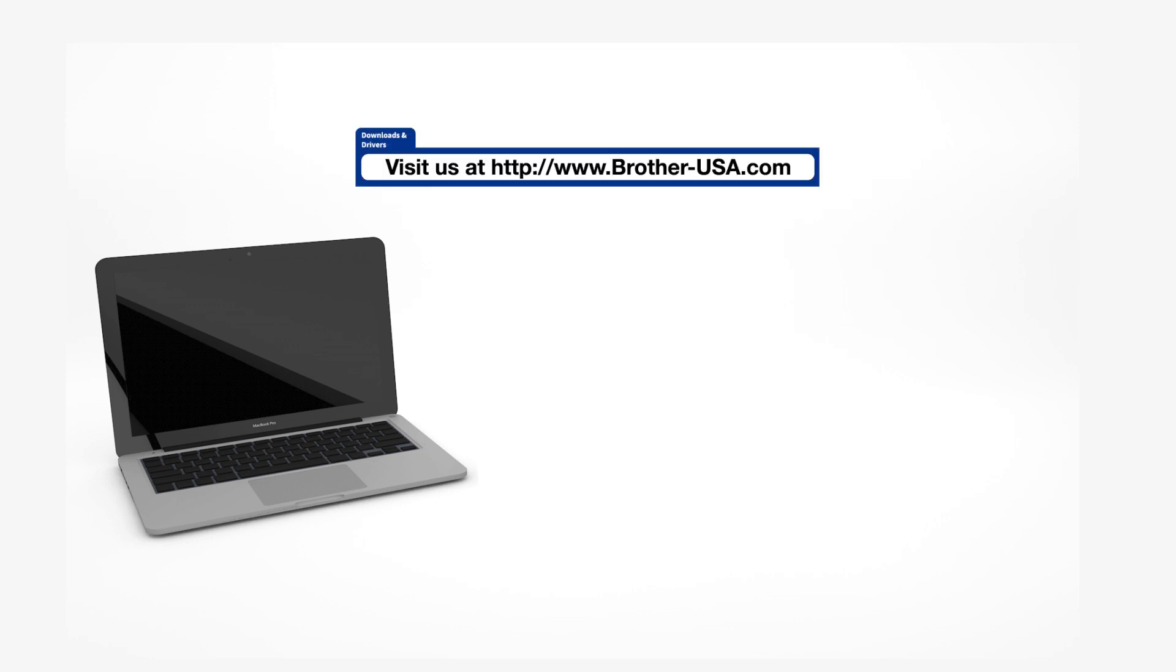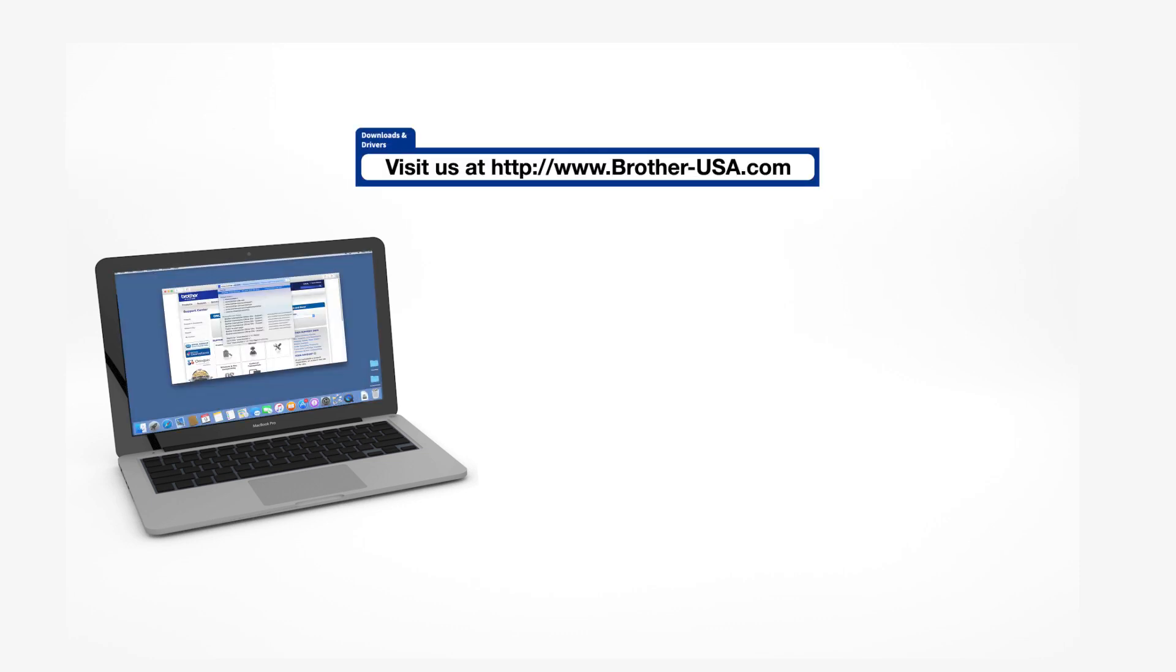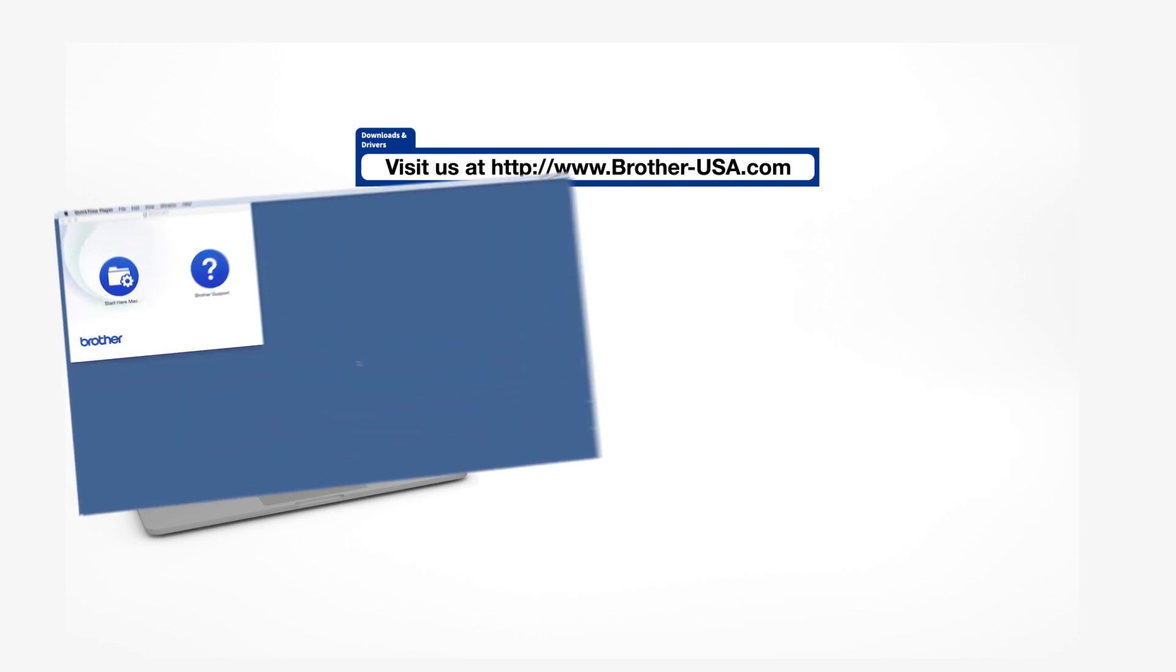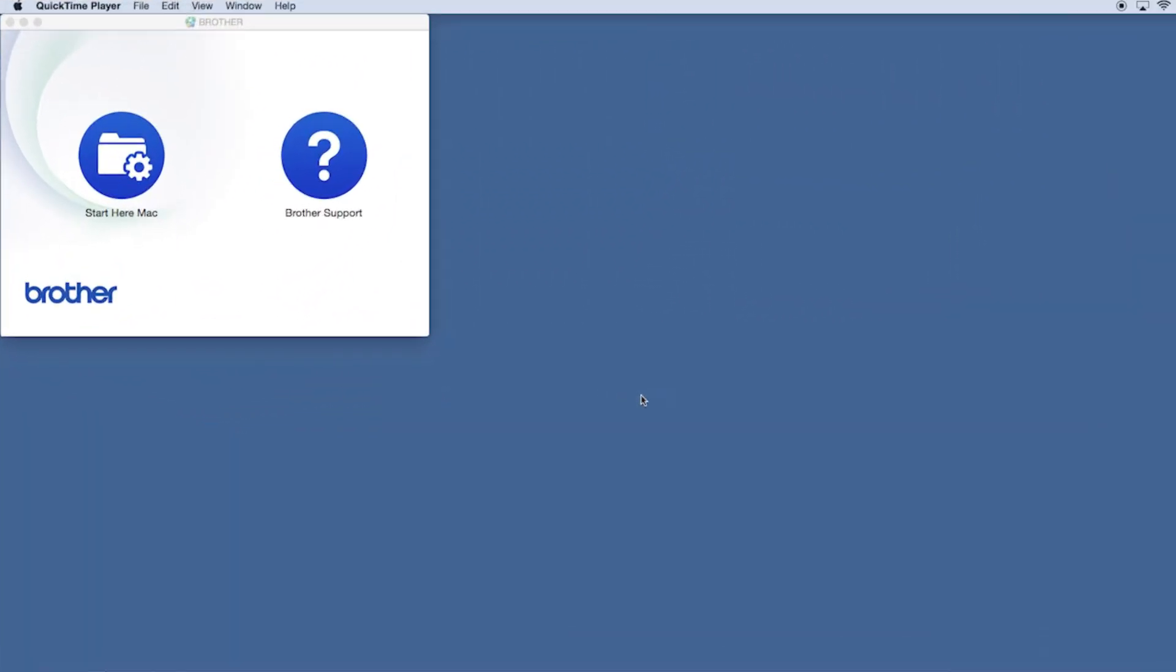Download the full driver and software package from www.brother-usa.com. Navigate to your installer file and double-click to begin installation.